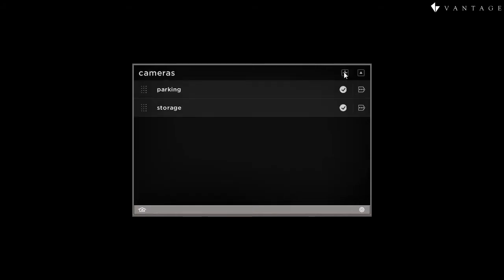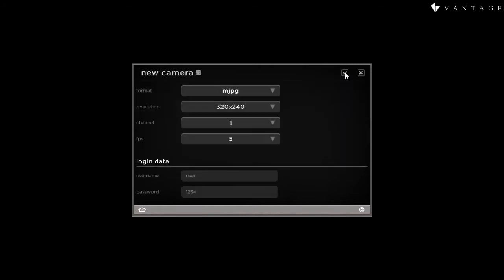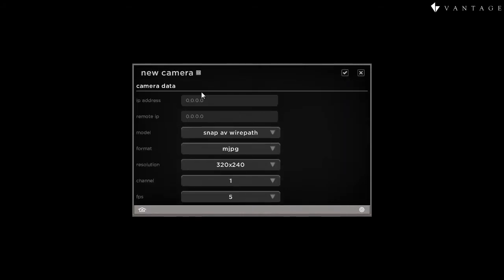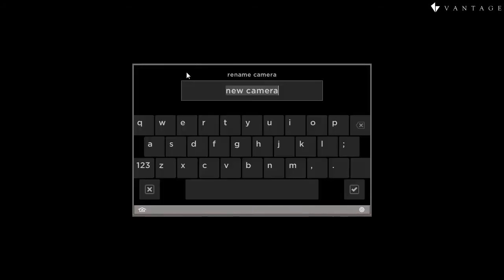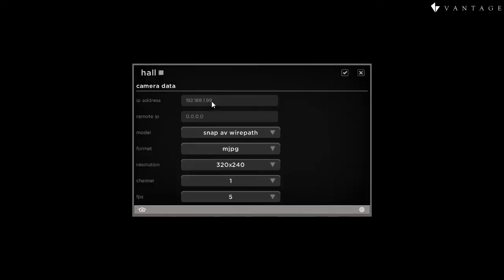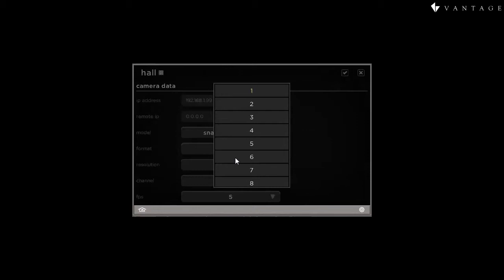I have one more camera I'm going to add. This is a hall camera and has the same IP address because it's the same server.